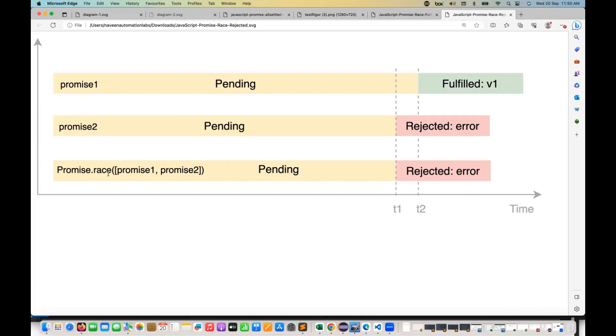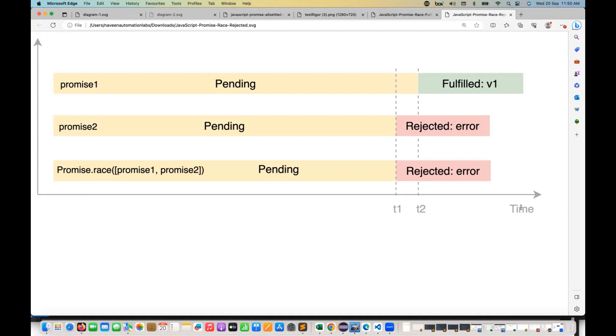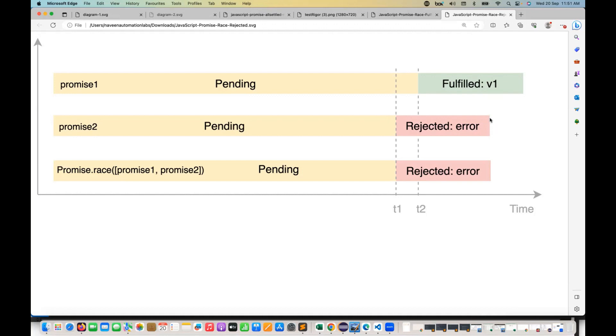This is very simple. For example, two promises are running in parallel and which one is taking more time. In the diagram, you can see the X axis representing T1, T2, which is representing time. Before that, promise number two is rejected and promise number one is getting fulfilled in 10 seconds. And let's see, promise number two got rejected within seven seconds. So which one is winning the race here? The second promise is winning the race.